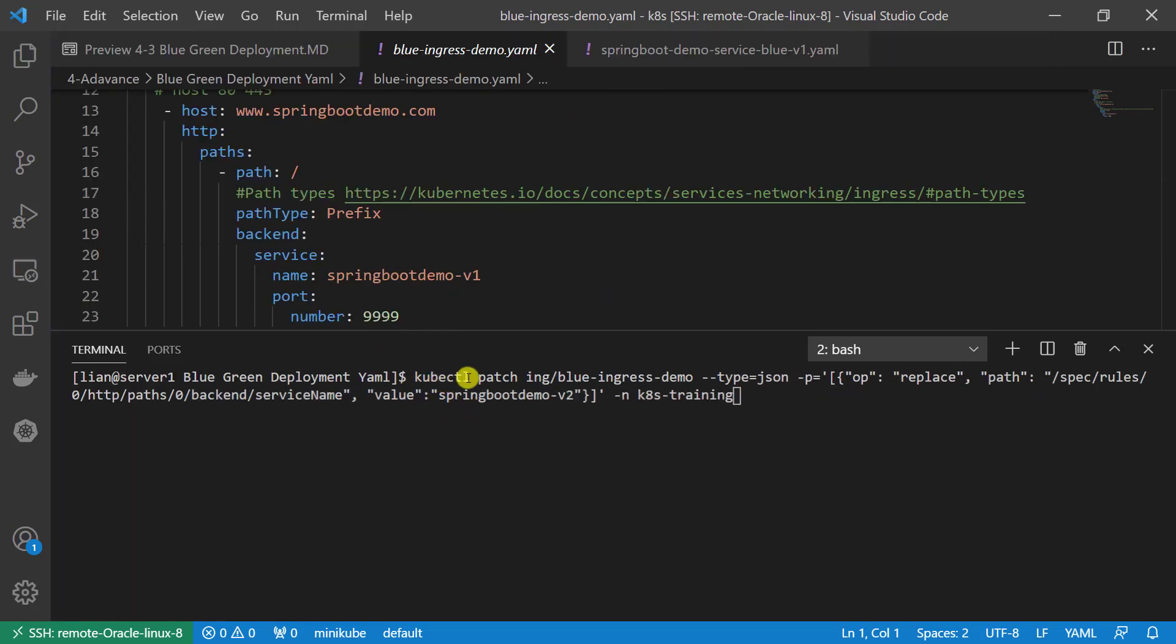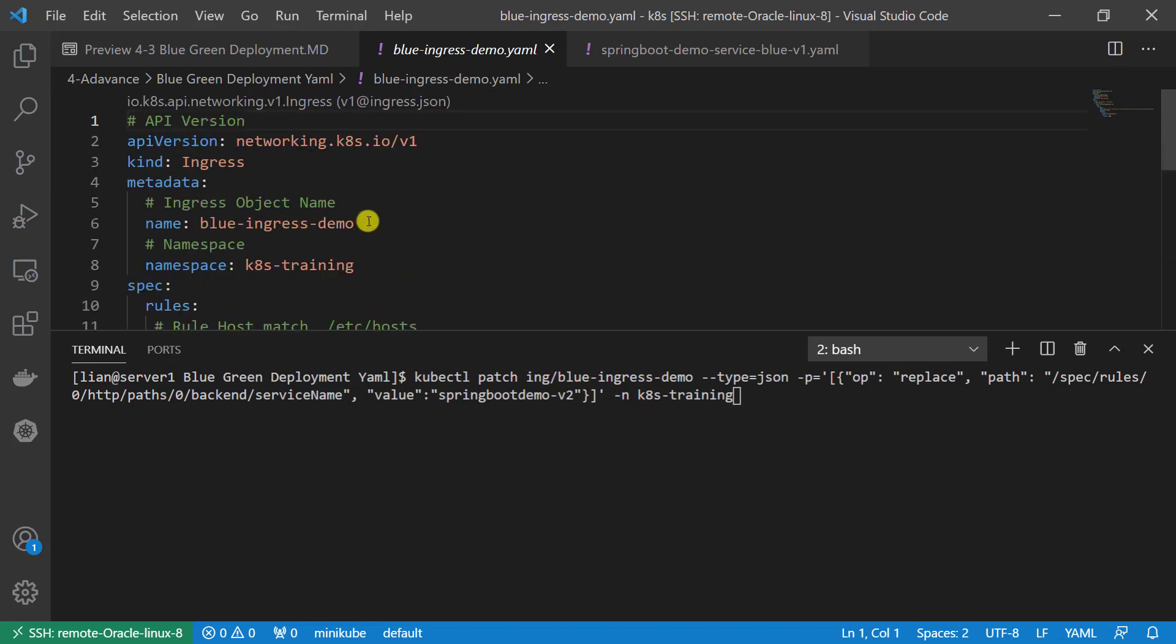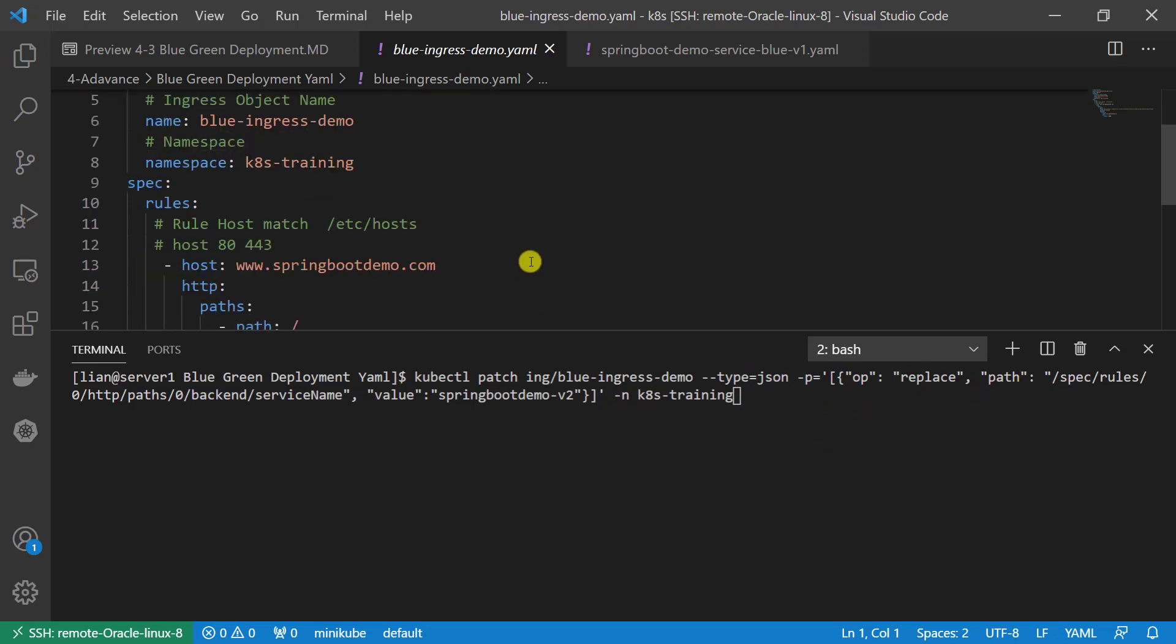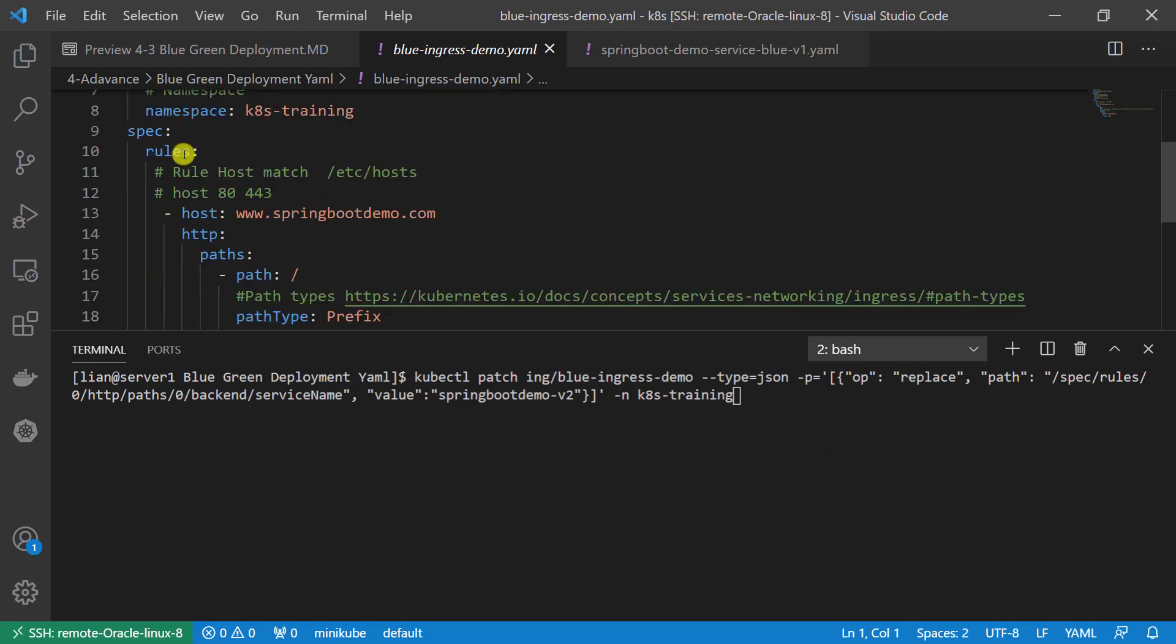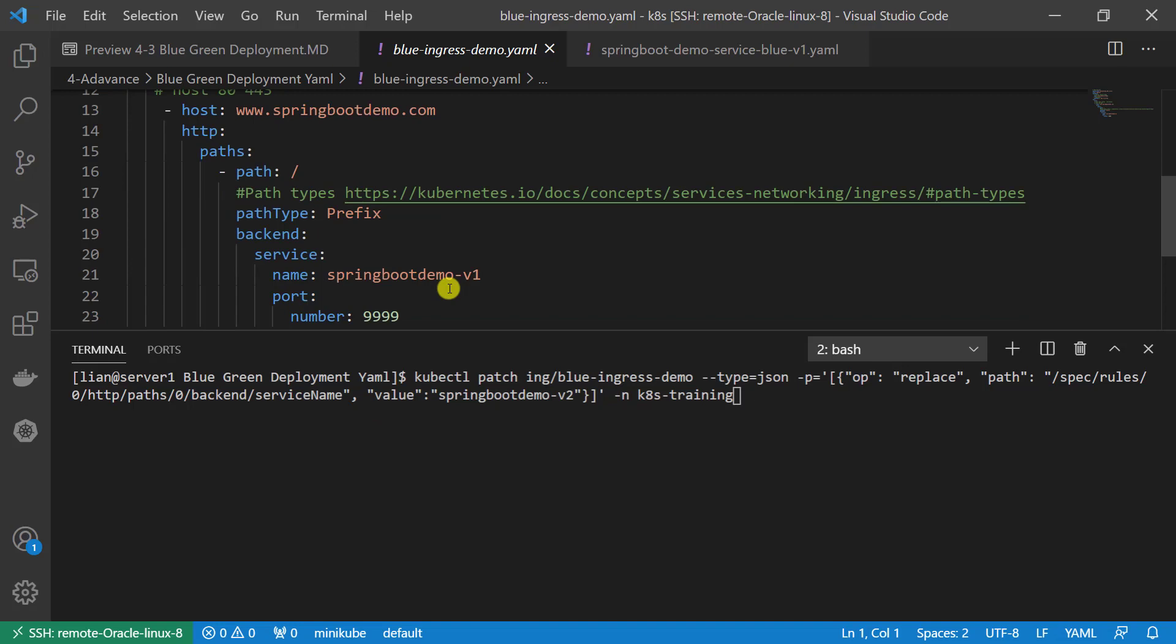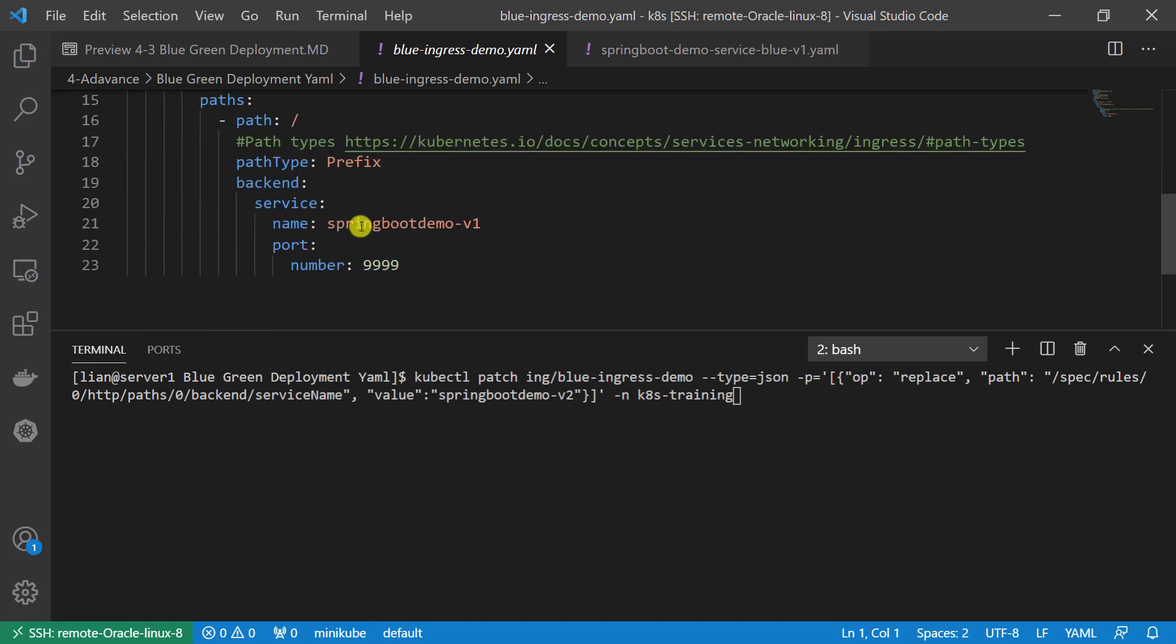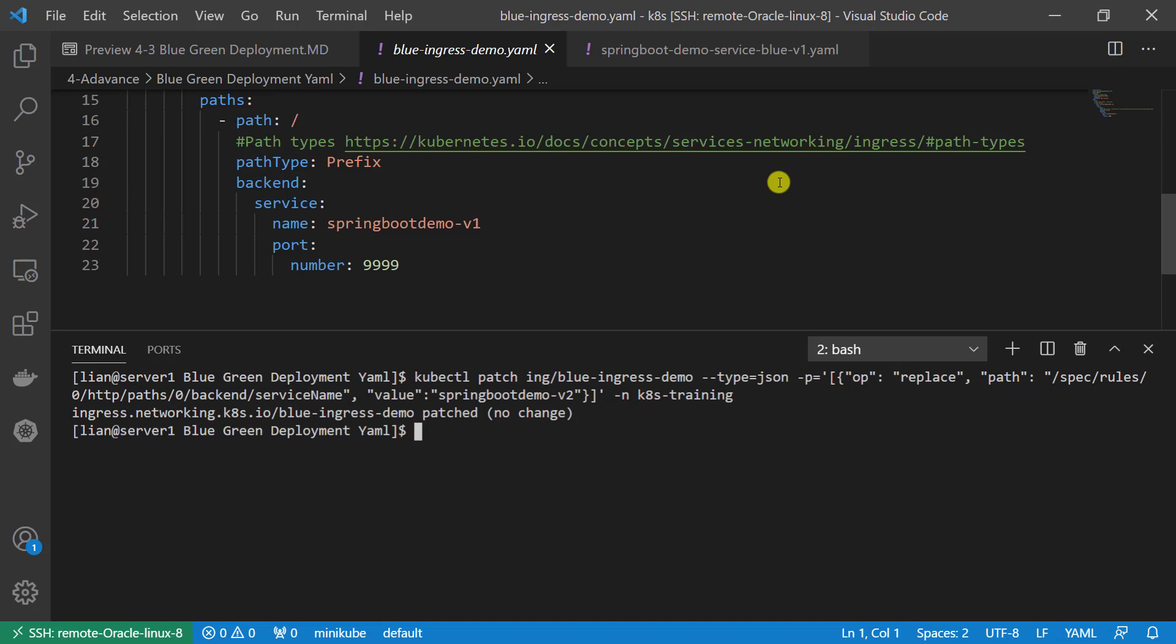kubectl patch command used to upgrade existing Kubernetes resource. Resource name is blue ingress demo. Upgrade type is JSON. Parameter first: operation is replace. The path is spec rules, first rule for HTTP, passes, select zero, first path. Upgrade backend service name to v2. Naming space is kube training. Upgrade failed because the path incorrect.